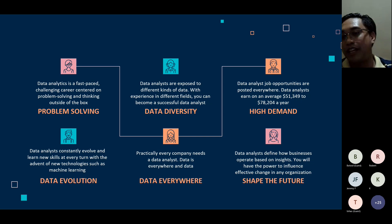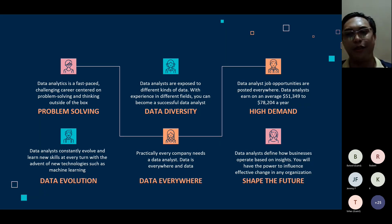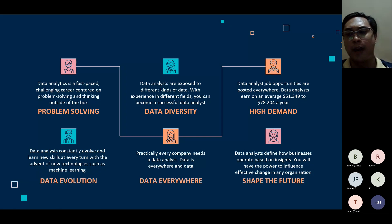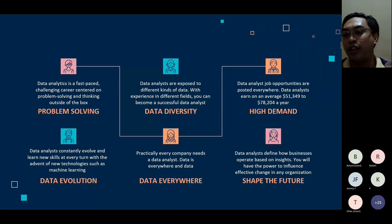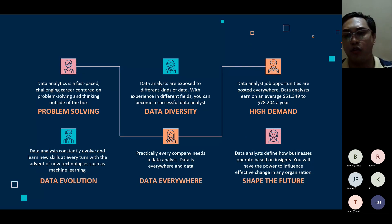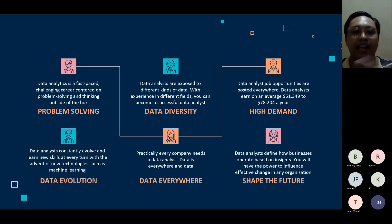The next reason: data analysts are in high demand. If you do a quick search on LinkedIn, Indeed, or any job platform, you'll see that data analyst job postings are everywhere — opportunities are everywhere and you just need to grab them. On average, data analysts earn around $50K to $80K USD annually. That's a great motivator for getting into data analytics.